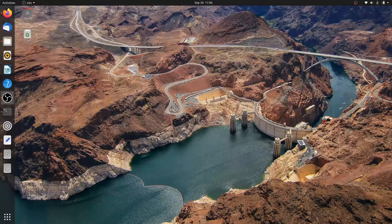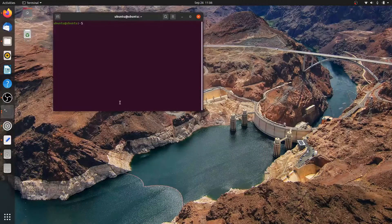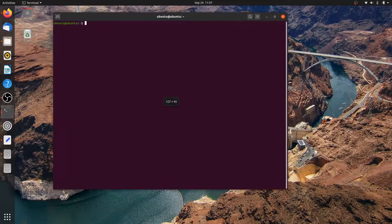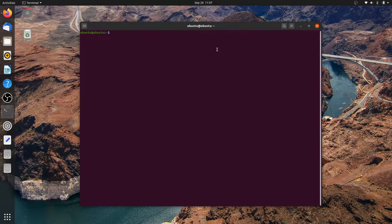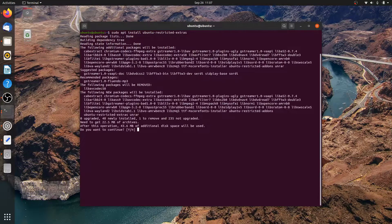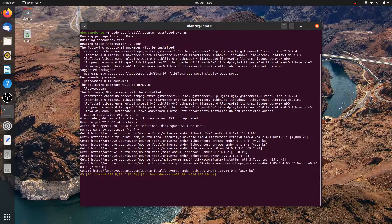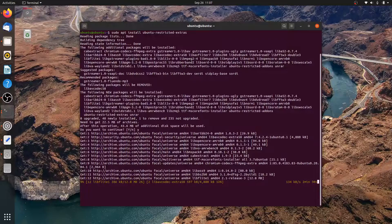Once updated, open a terminal window and install it. Run: sudo apt install ubuntu-restricted-extras. Press Y and Enter to confirm the installation. The Advanced Package Tool will download all the required packages for you, so enjoy your coffee until the process is complete.